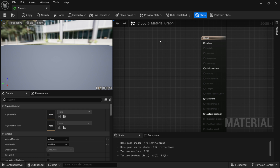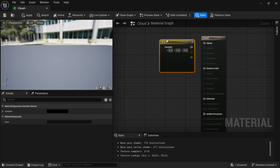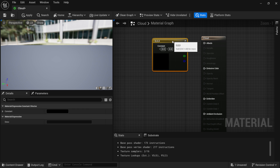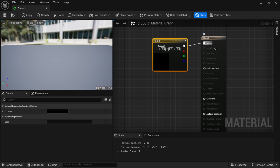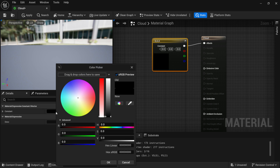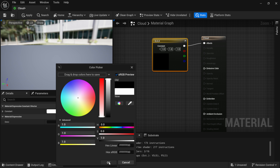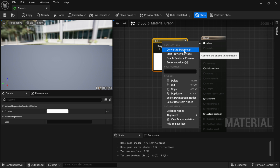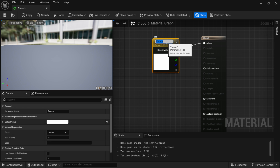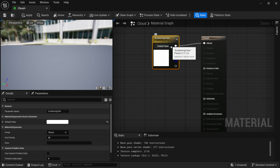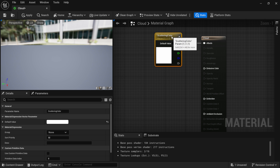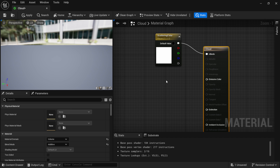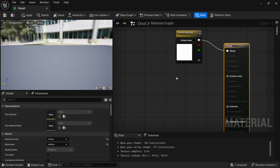In the blank space, hold down 3 on the keyboard and left click to bring up a Constant3 vector. Connect it to the Albedo and make the color white. Then right click on it and convert it to a parameter, naming it 'Scattering Color.' The reason we're making this a parameter is because we'll make this a material instance later, so we can control these values in the instance material.